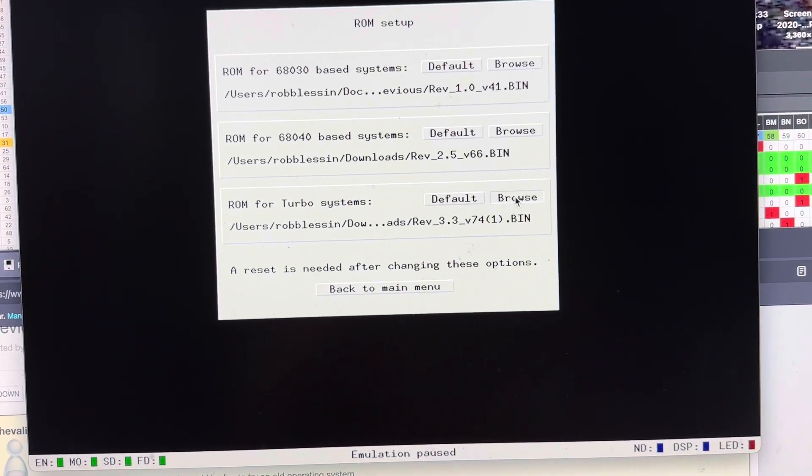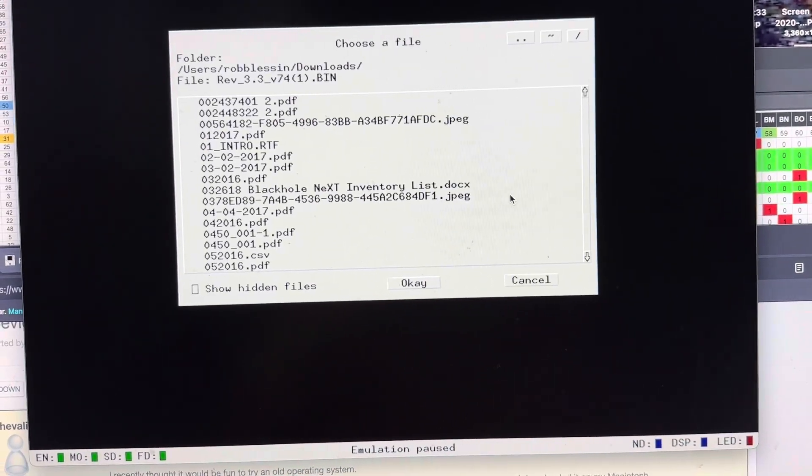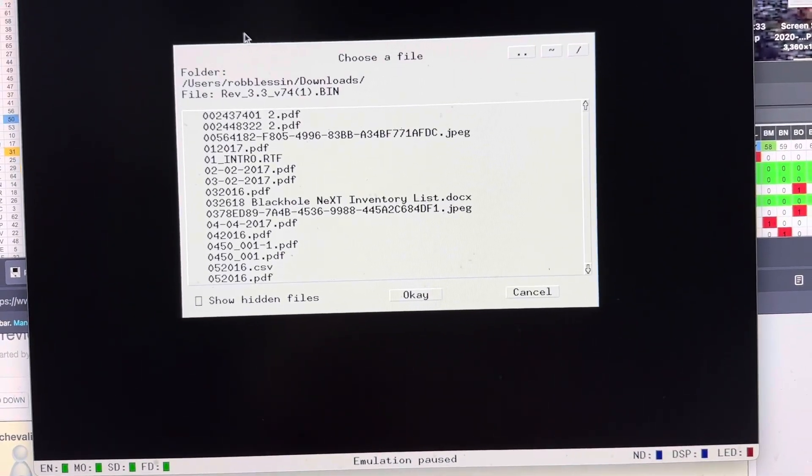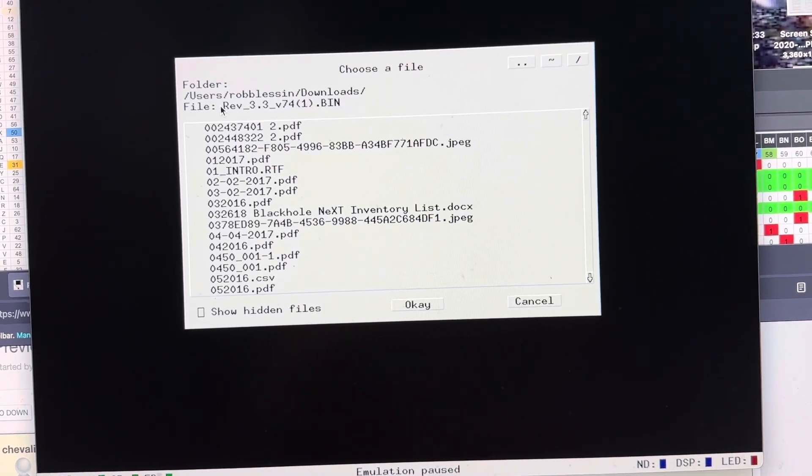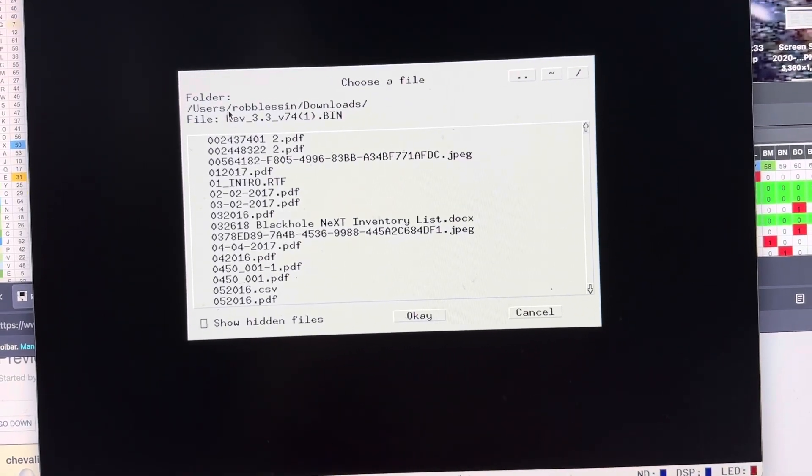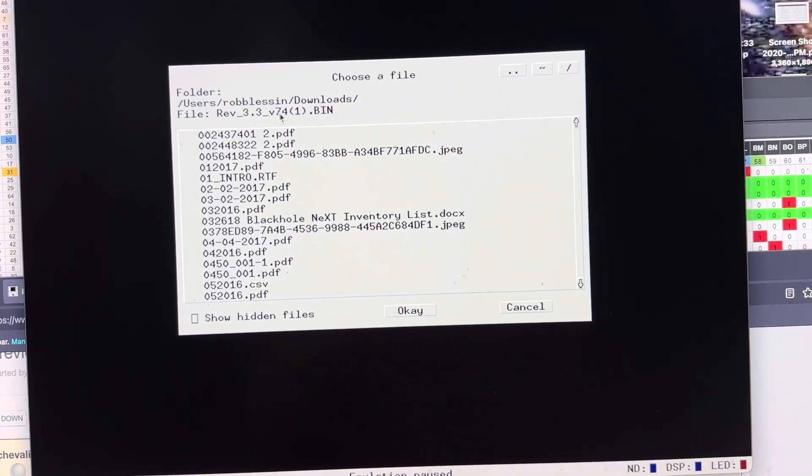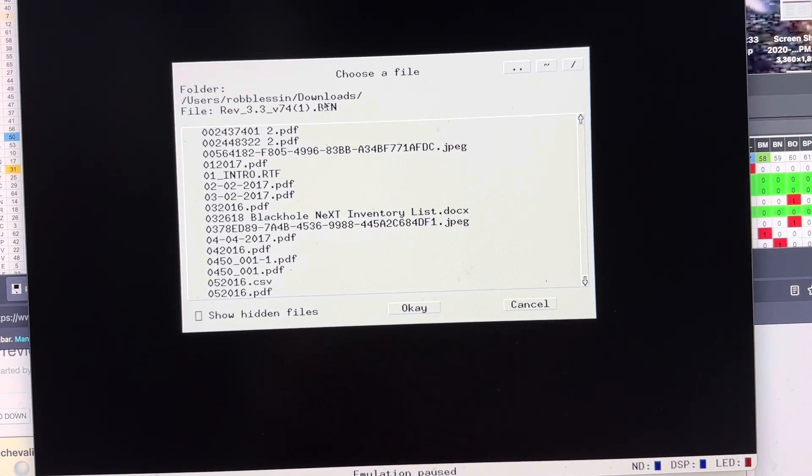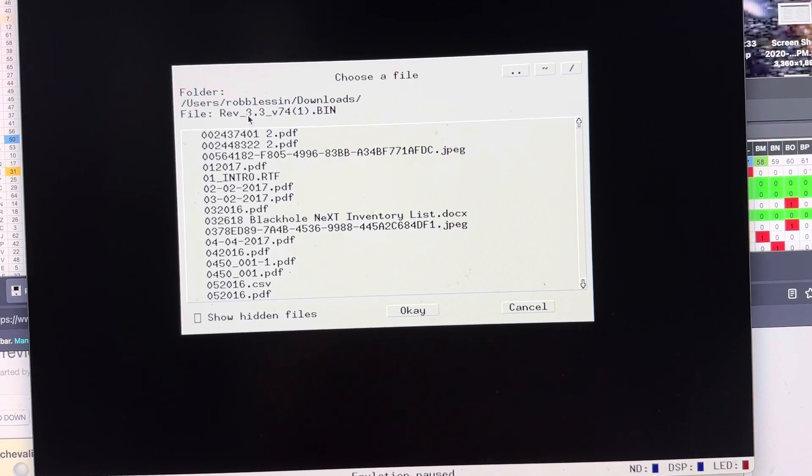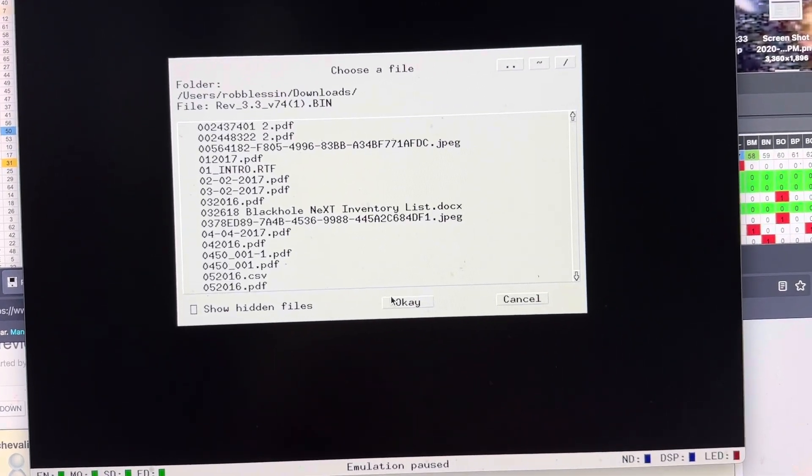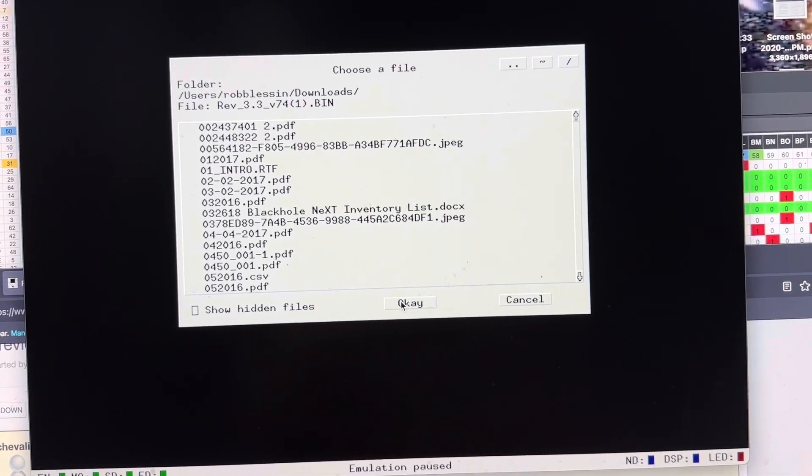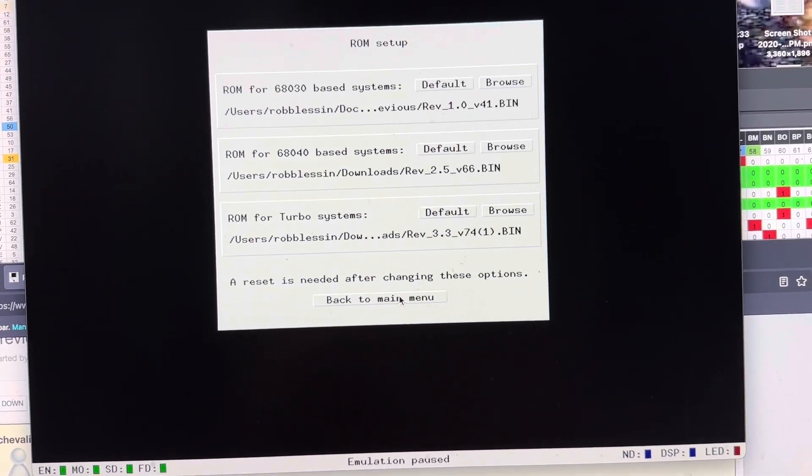And if you do browse, it'll let you find in the directory where you have it stored. In this case, I store it under Downloads, and then I point it at it, and then I save it.